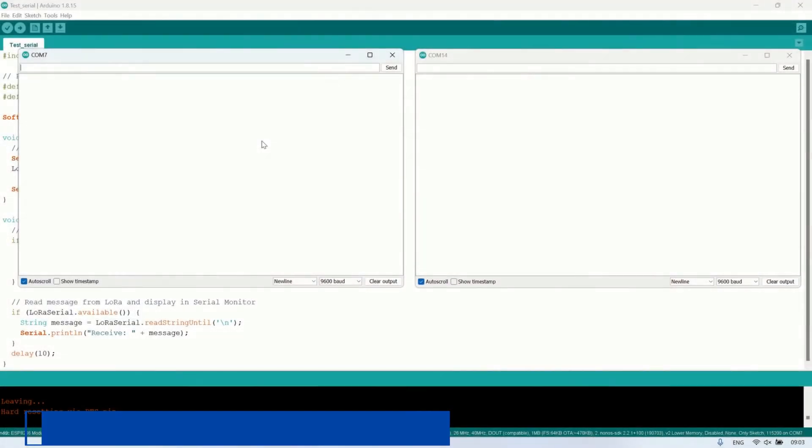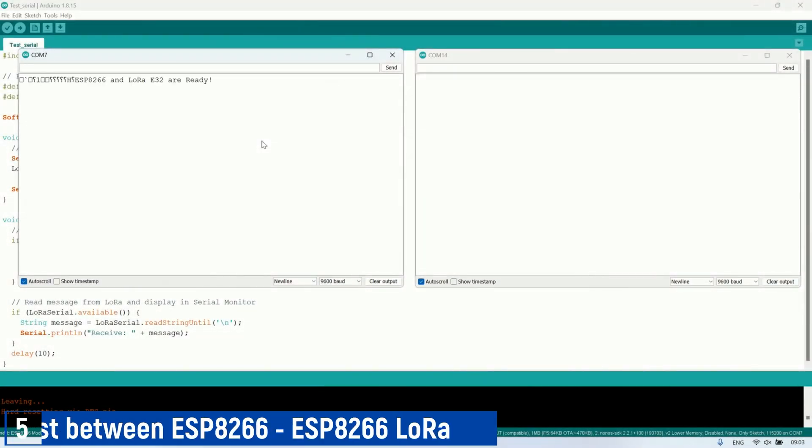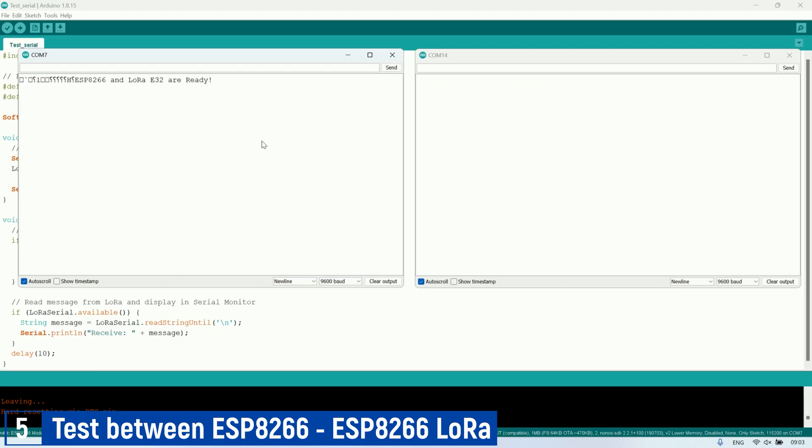Now, let's test the communication between the LoRa modules connected to the ESP8266. Open two Arduino instances and open the Serial Monitor for each, ensuring they correspond to the ports of the ESP8266 connected to computer.